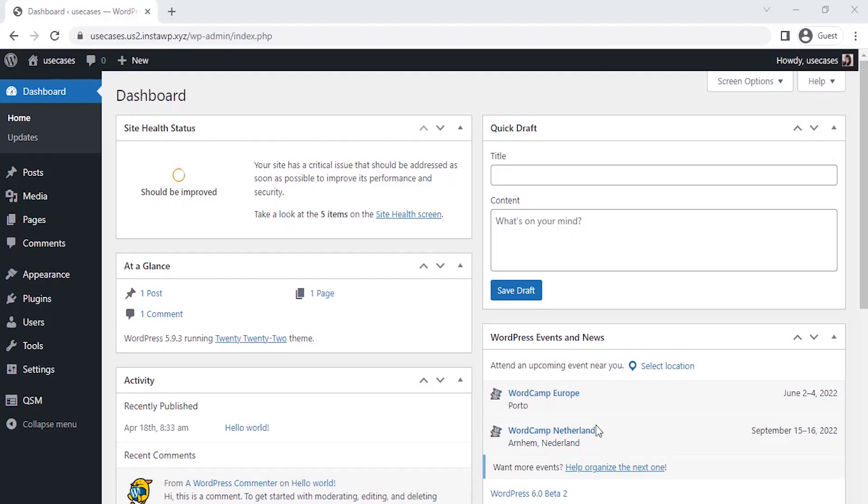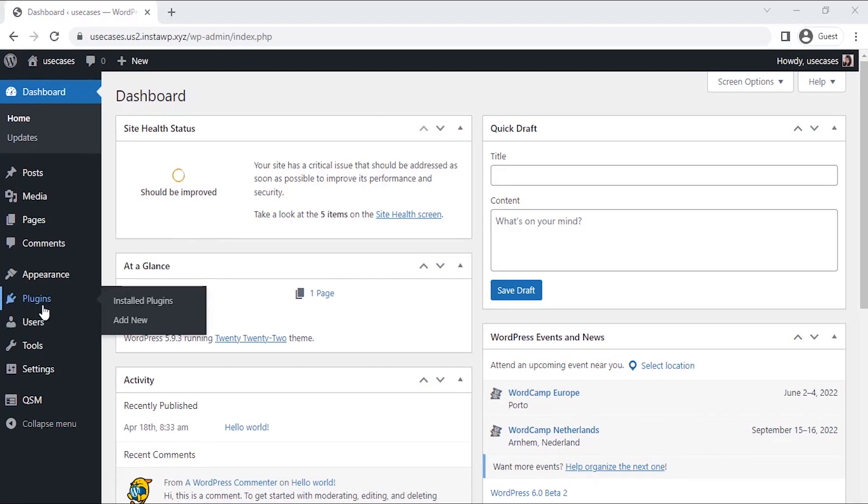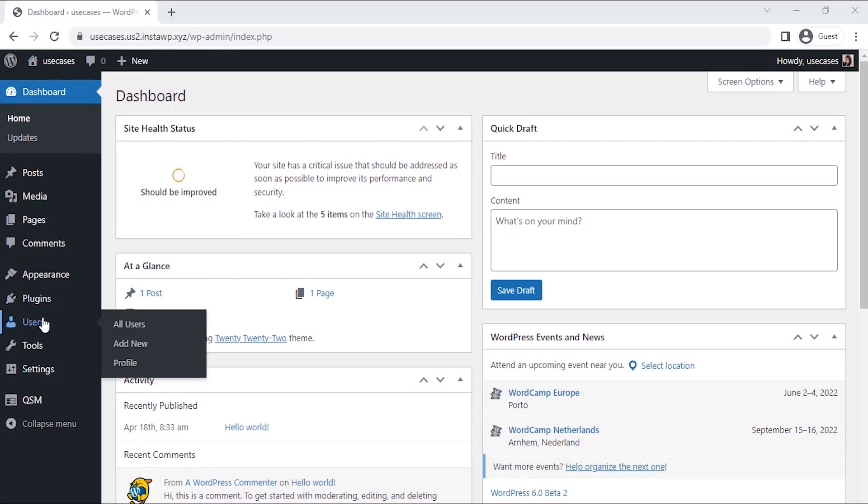I have already installed the QSM plugin on my website. To see how to install QSM plugin on your website, click on the information card in the top right corner of this video. Let's start by creating the quiz.